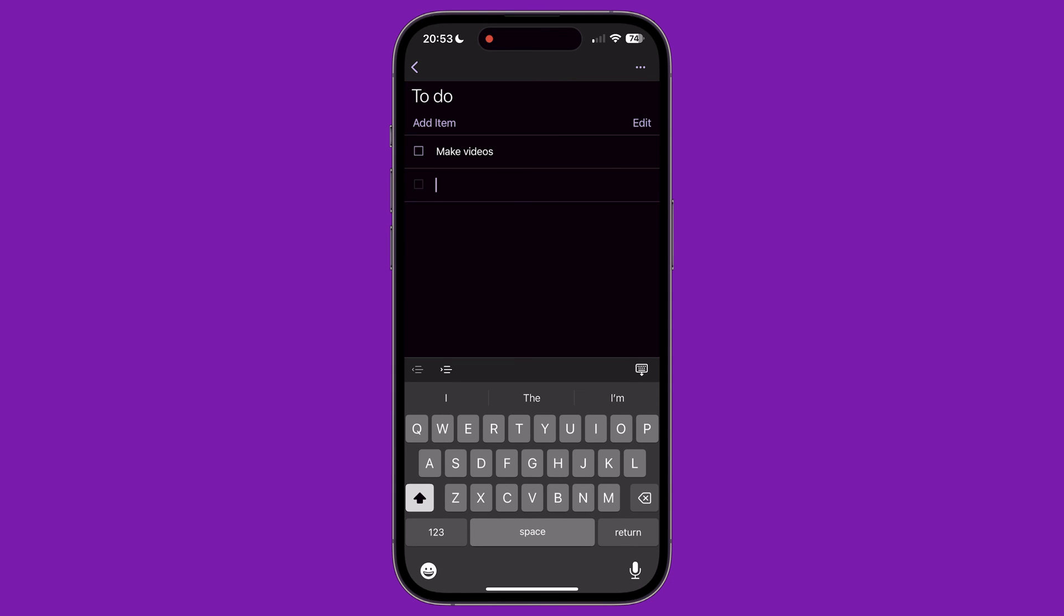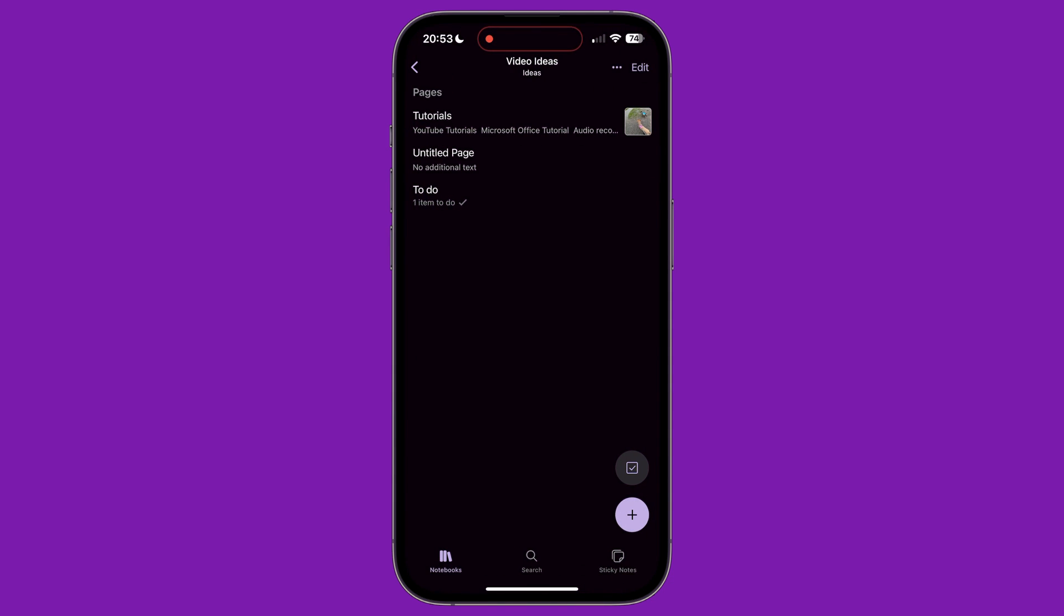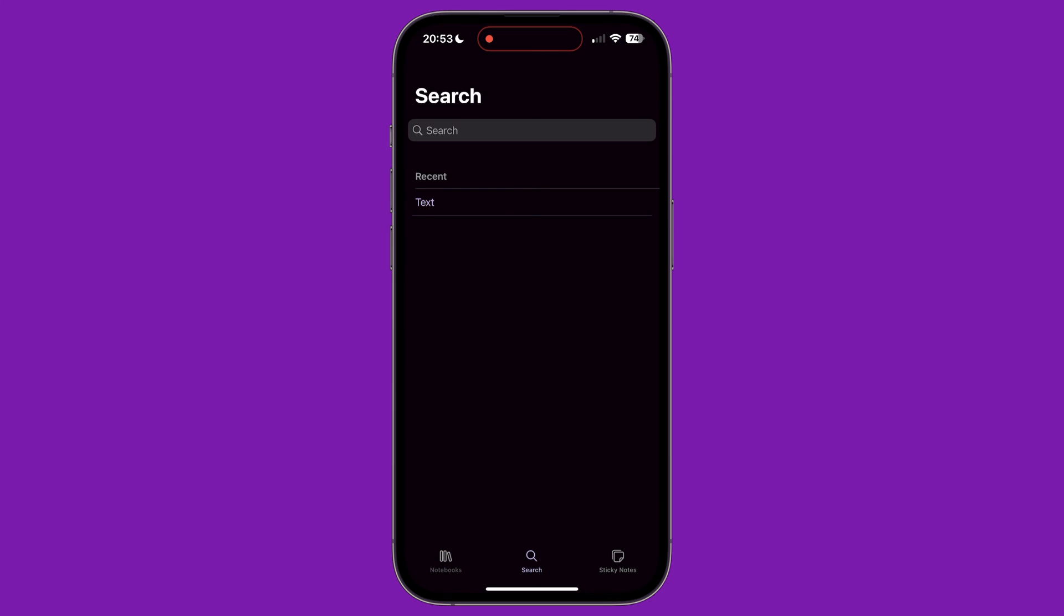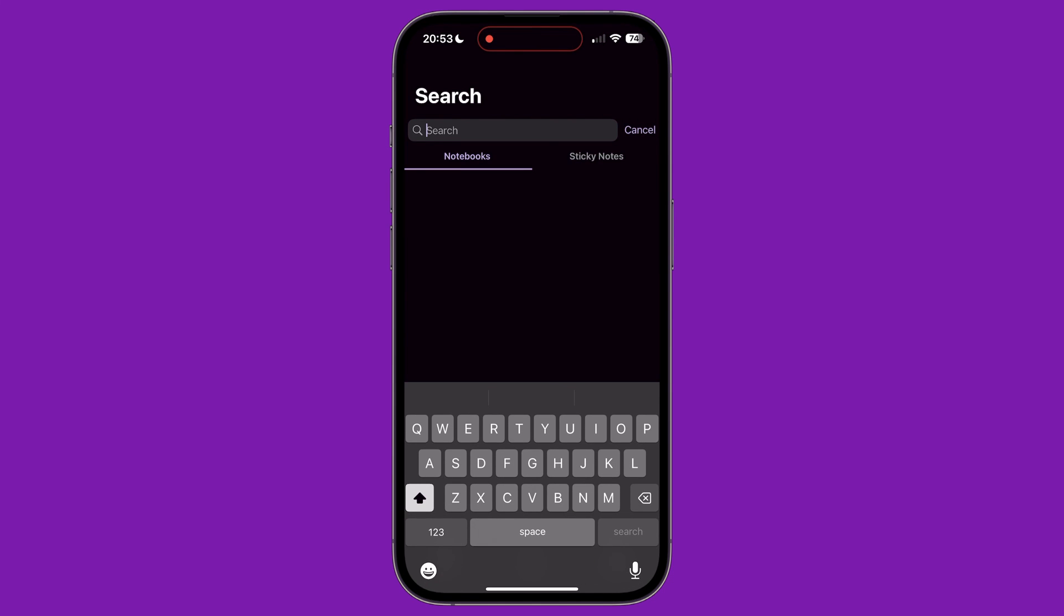On the bottom menu of the app, the middle option is for search. Tapping this lets you search your notebooks for specific things.